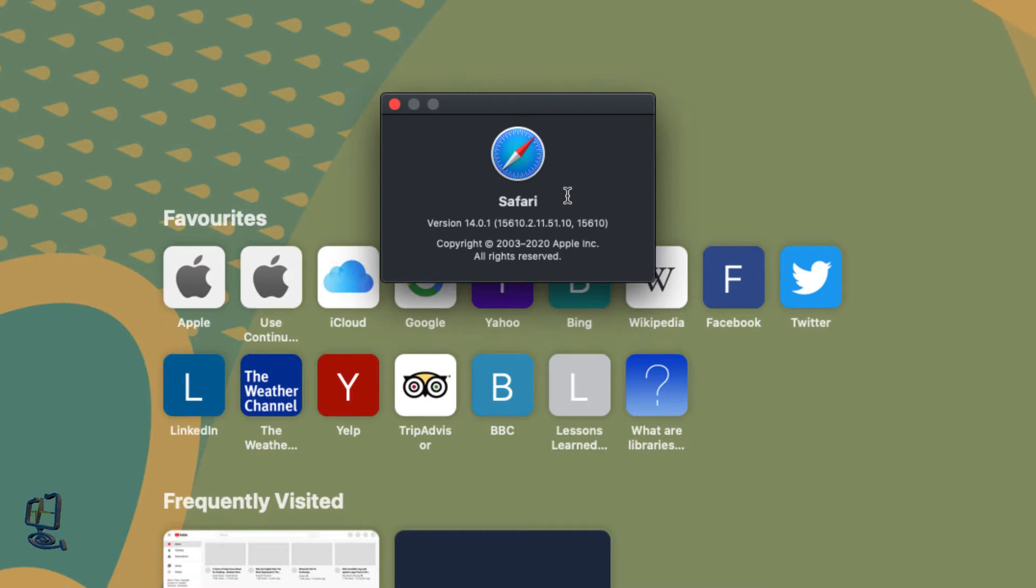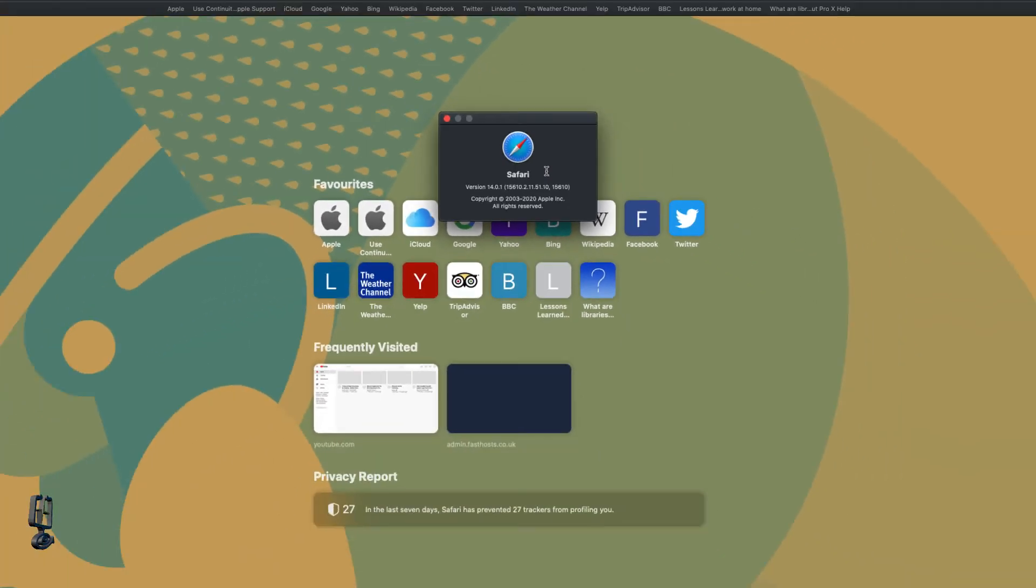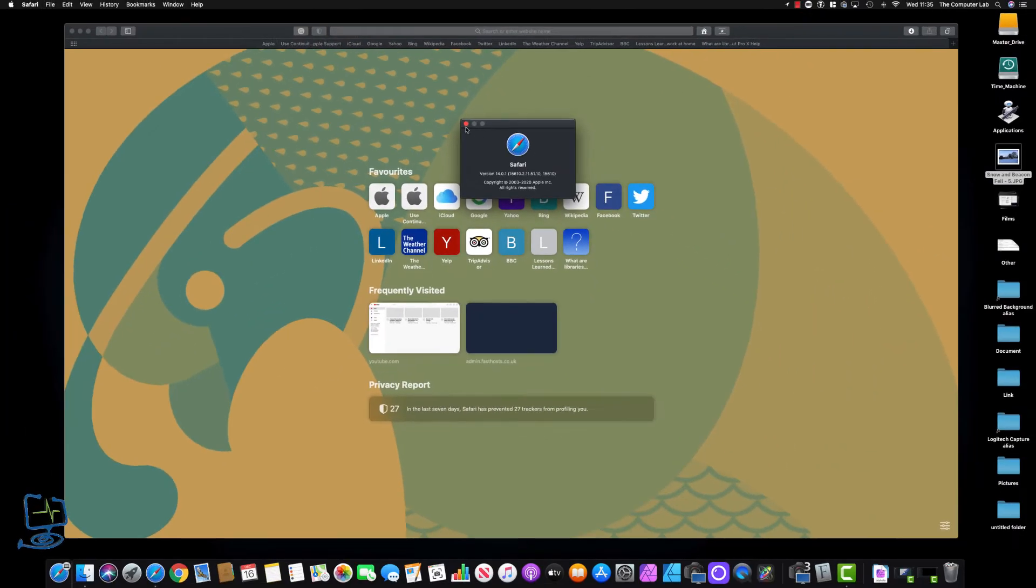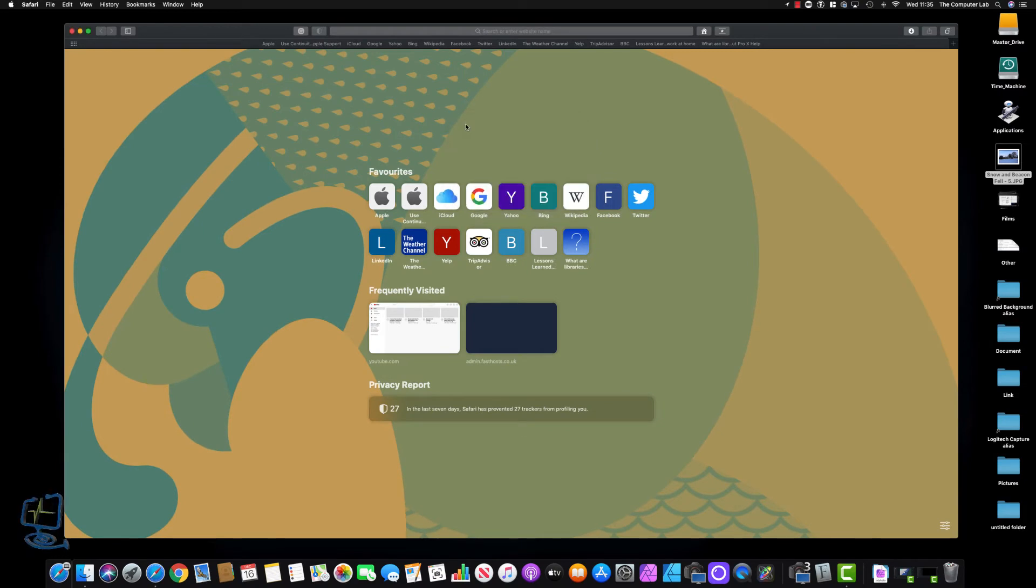That's the first thing you need to check, otherwise you're not going to be able to set the background image the way that I show you. Once you've checked that you're running the correct version of Safari, you can change the image.